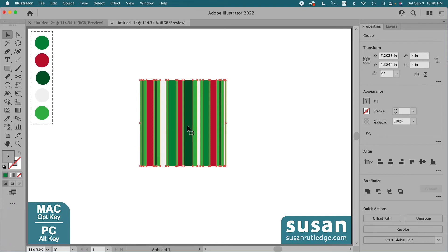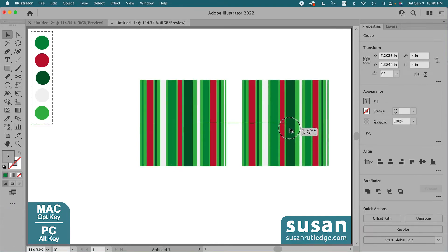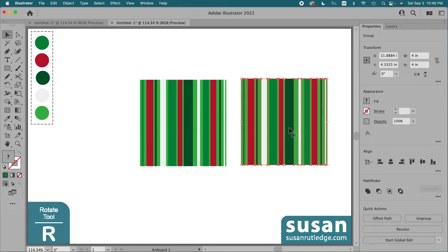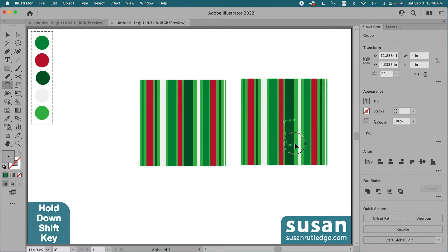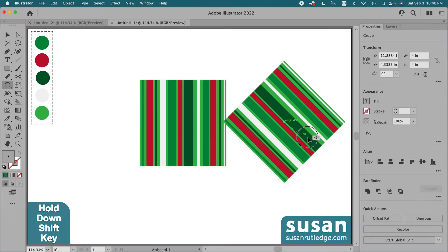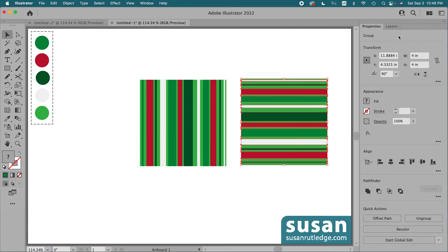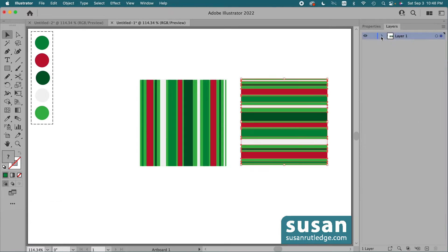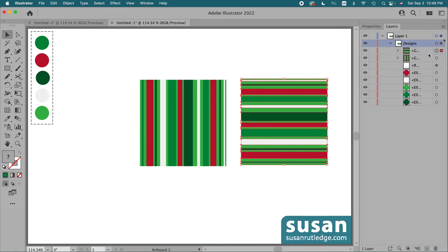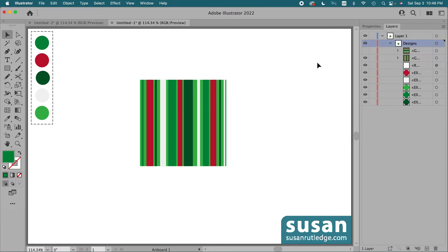I'll hold down the option key and drag to the right to create another copy. Then I'll get the rotate tool, keyboard shortcut R, and rotate the copy. I'll hold down the shift key so as I drag, my design snaps in 45-degree increments, and I'll stop at 90 degrees and release my mouse. Then I'll go over to the layers panel, twirl open the layers, and hide the horizontal lines layer by clicking on the eyeball. I'll use the vertical lines to make the diagonal twill weave.